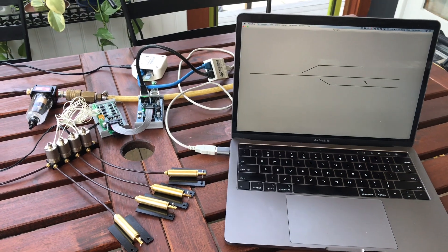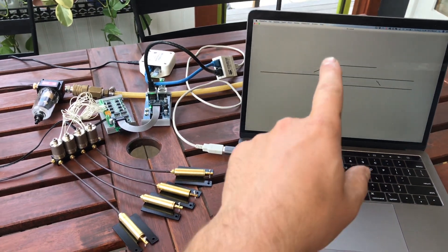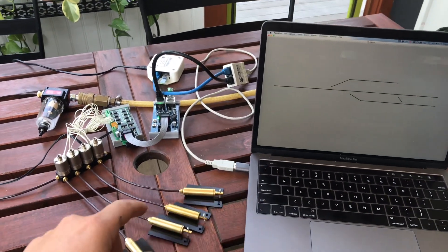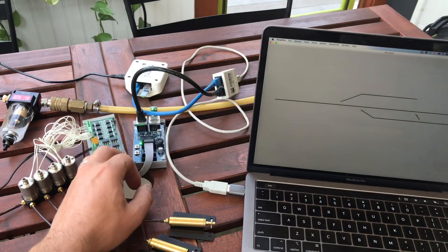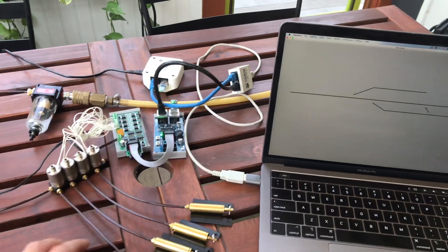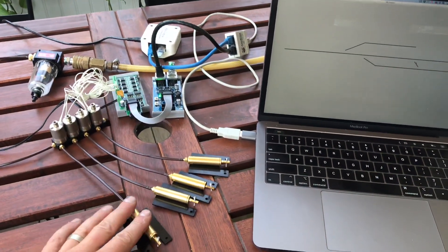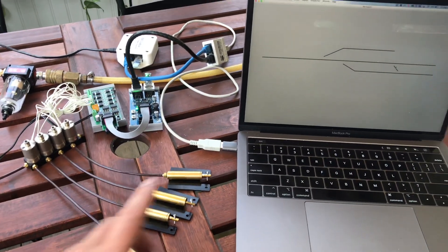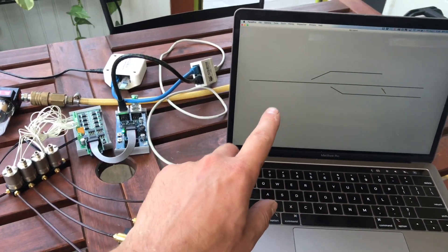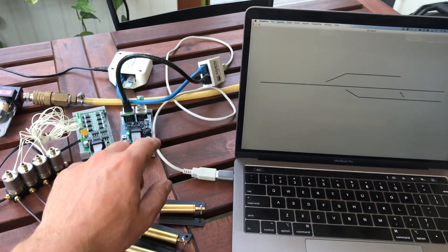This is my test setup for using JMRI and the LCC bus to operate pneumatic switch machines from Sunset Valley. I'm running JMRI here on the computer.